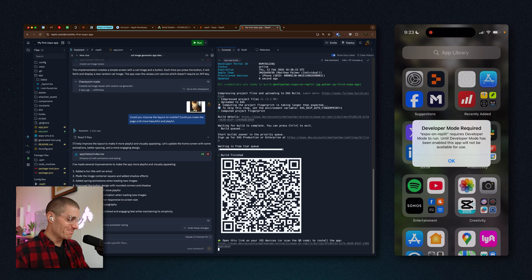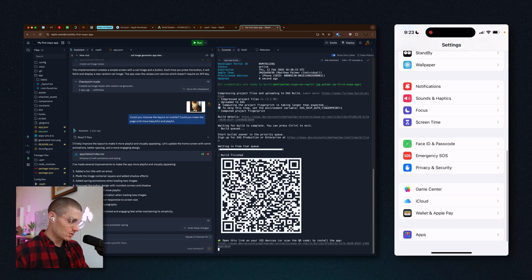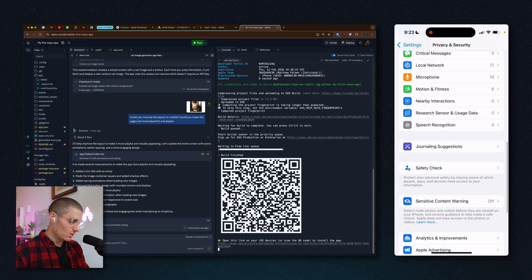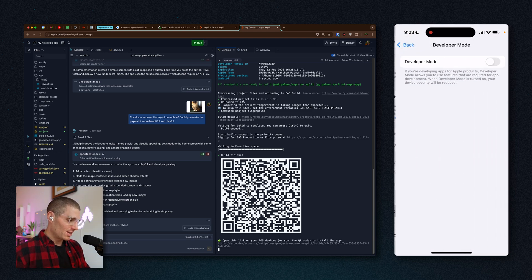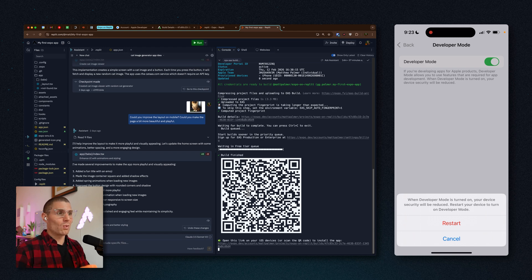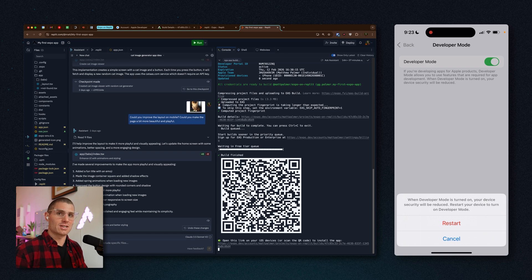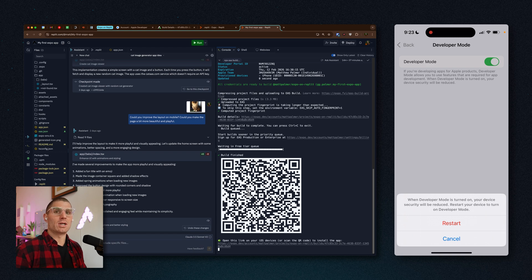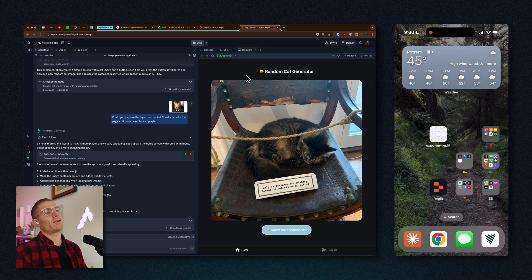We need to enable Developer Mode. To do that: press OK on the dialogue, then go into Settings, scroll down to Privacy & Security, go all the way to the bottom, find Developer Mode, and toggle it on. When you turn Developer Mode on you have to restart your device. You might see a few more warnings and security precautions — these are all good things to read. What we're doing does not compromise the security of your device — Apple is just warning you because you're allowing yourself to install software. I'll hit Restart.